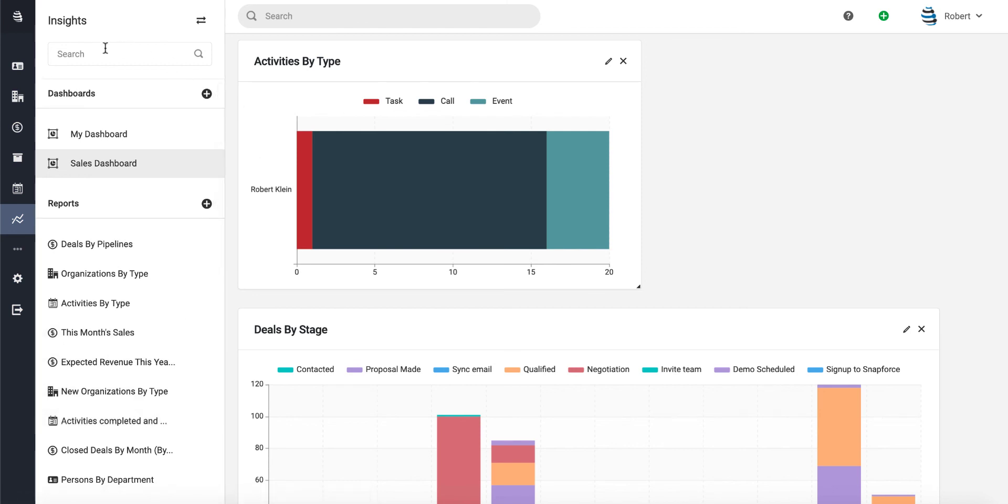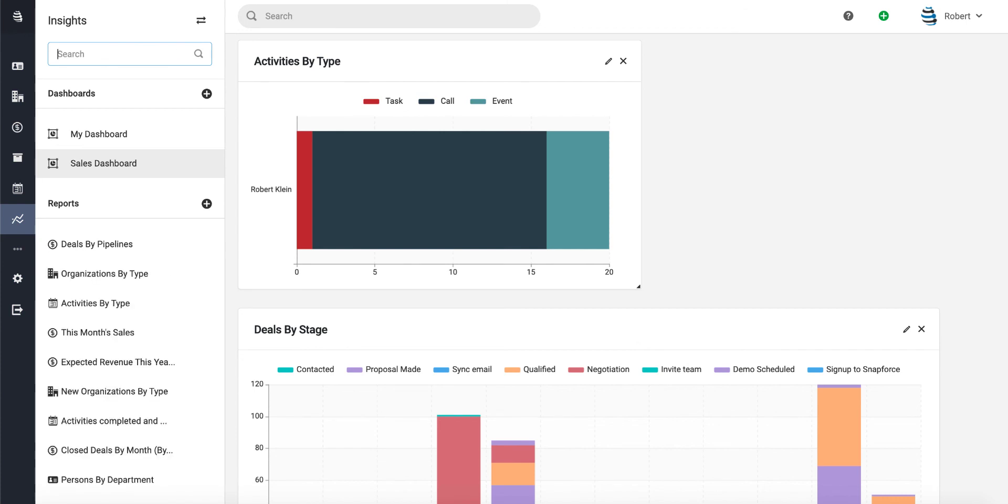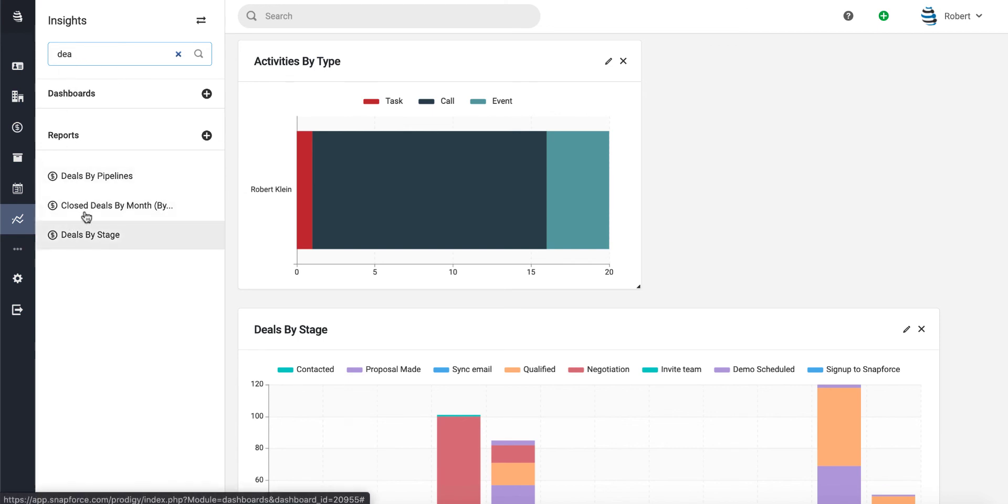D-E-A, and it'll filter in real time for you. We're searching for our deals report, so it'll show us we have three deals reports here. This search option is definitely useful, and we can just go ahead and drag this new Deals by Pipeline report